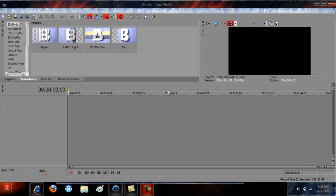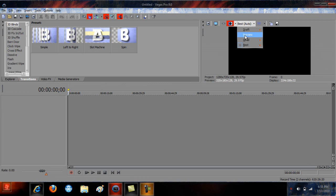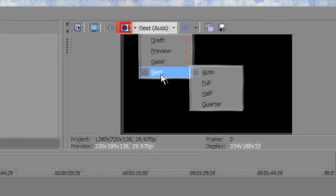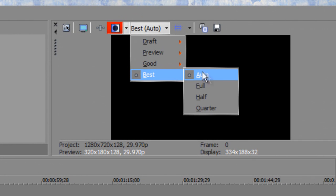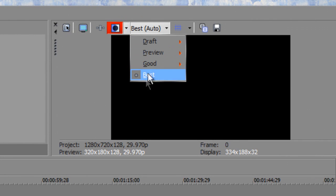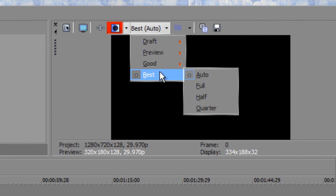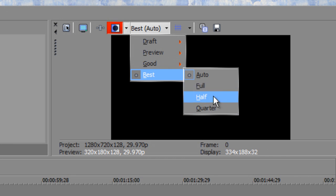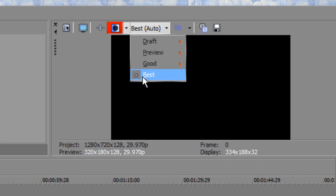So firstly, make sure for the previewing when you're making your video, this is on best auto. Anything else kind of lags or it's not good, and you don't want to be on full because it screws everything up as well.